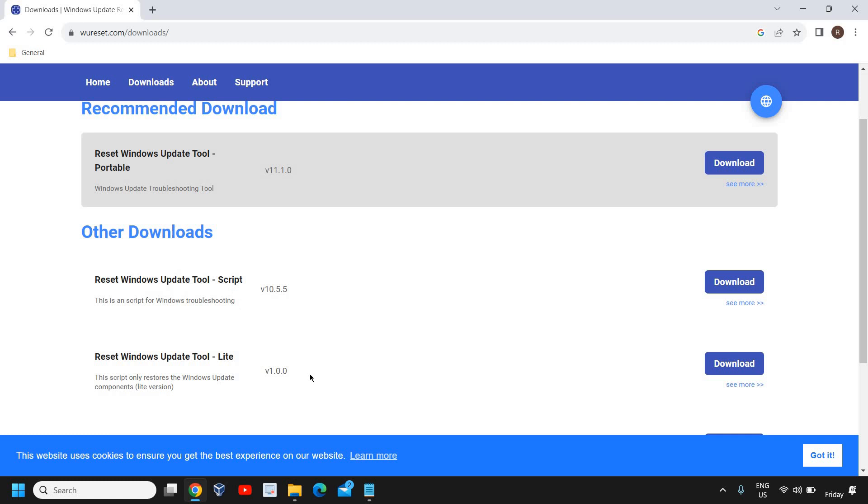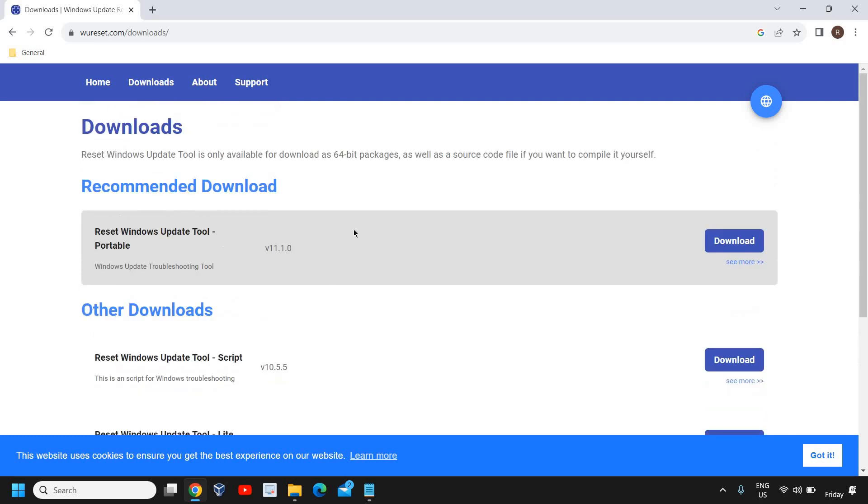Reset Windows Update Tool portable. You just need to click on download. You can also download the script or the lighter version. I would recommend to go with the first one - it says version 11.1.0.